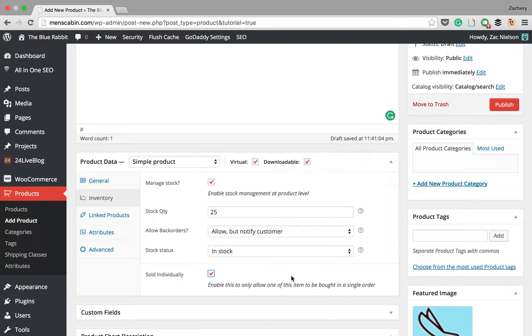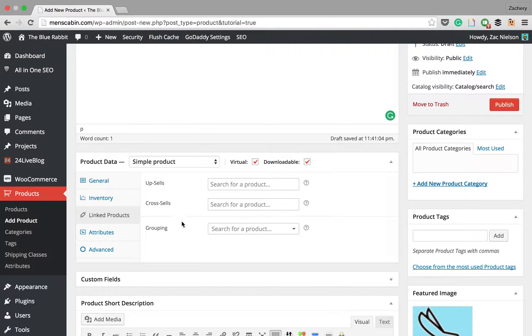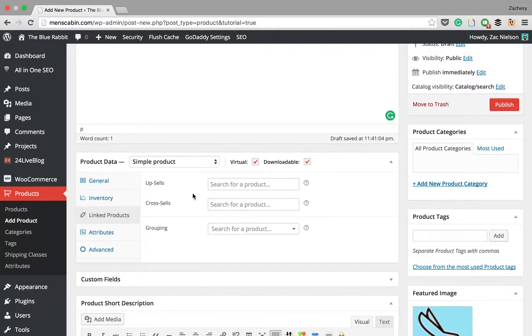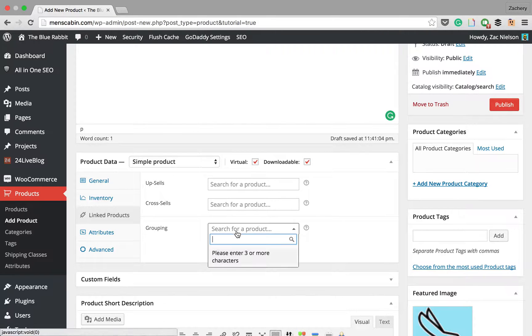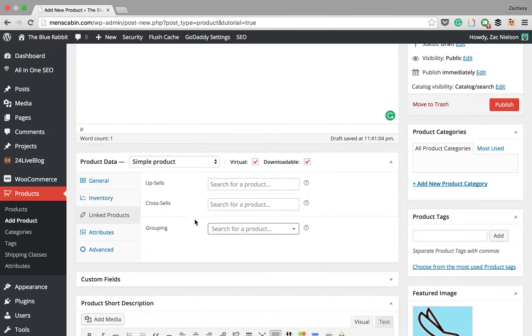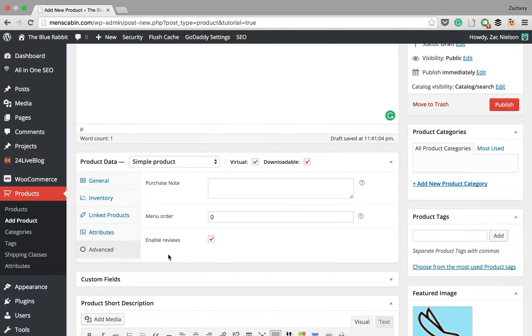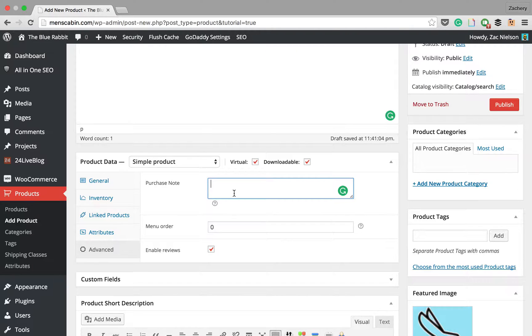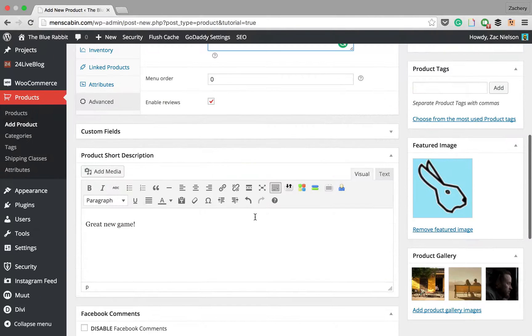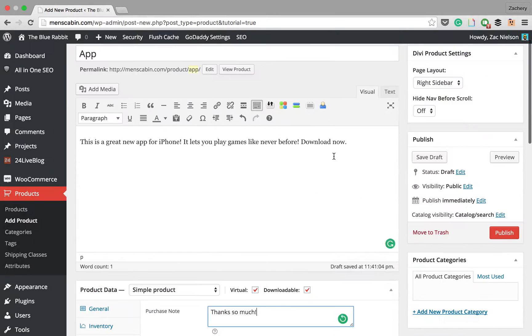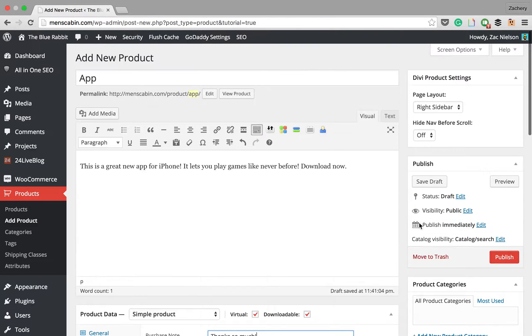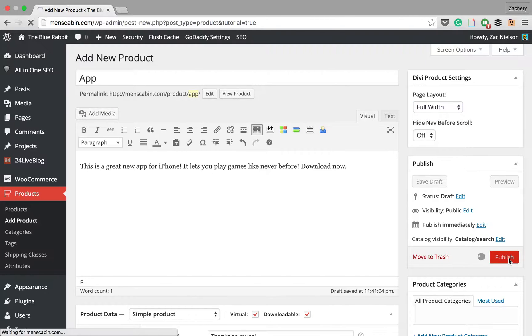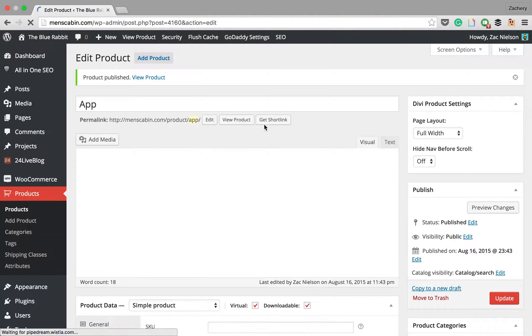Then we'll allow back orders but notify the customer in stock and sold individually. We'll make it so they can only purchase one product per order. Linked products, so if you have multiple products, you can give them an upsell, something that's a better product than they're buying right now, something they may want instead. Attributes, we don't need to mess with that. We can add a purchase note here. We'll just put thanks so much. We'll have enable reviews checked on.